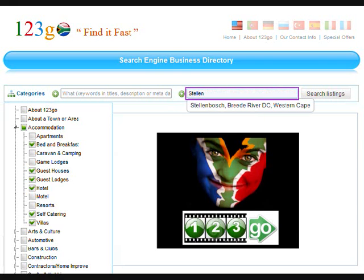Using the where search block you may type in the location you are looking for. Options will automatically display which can then be set.